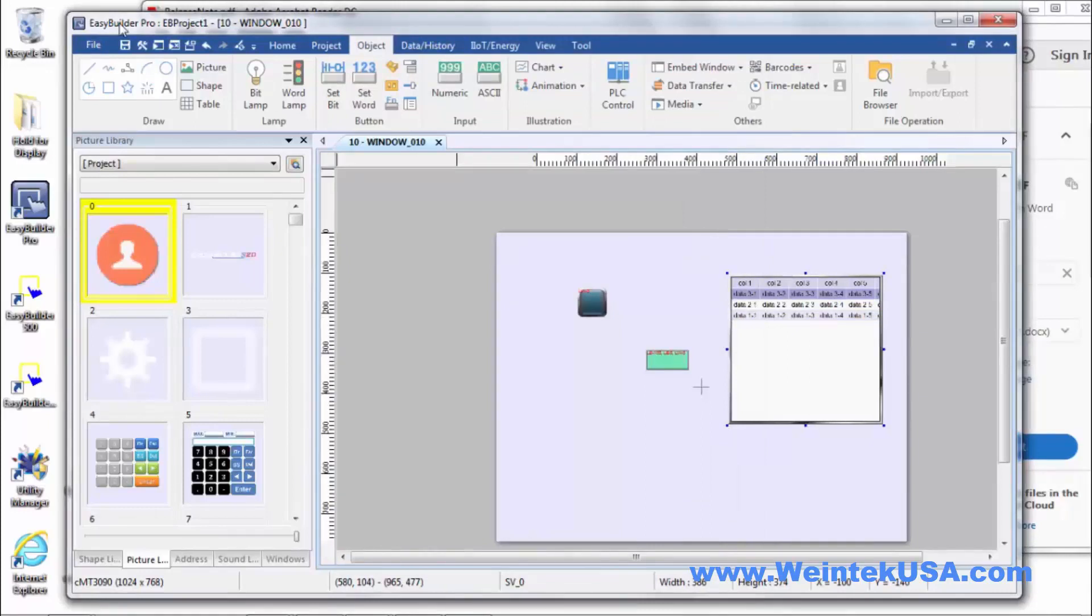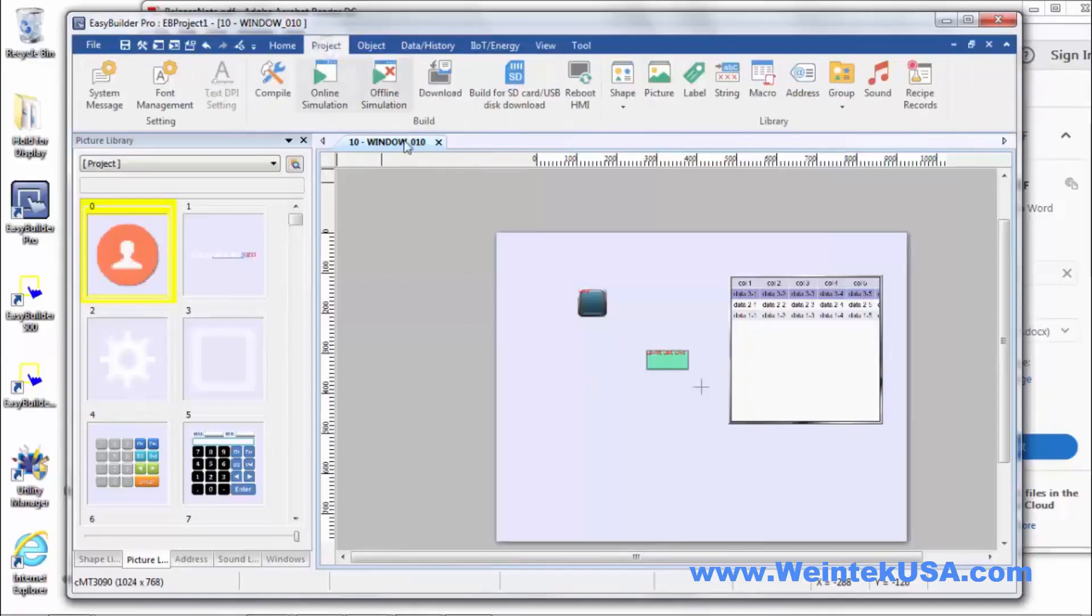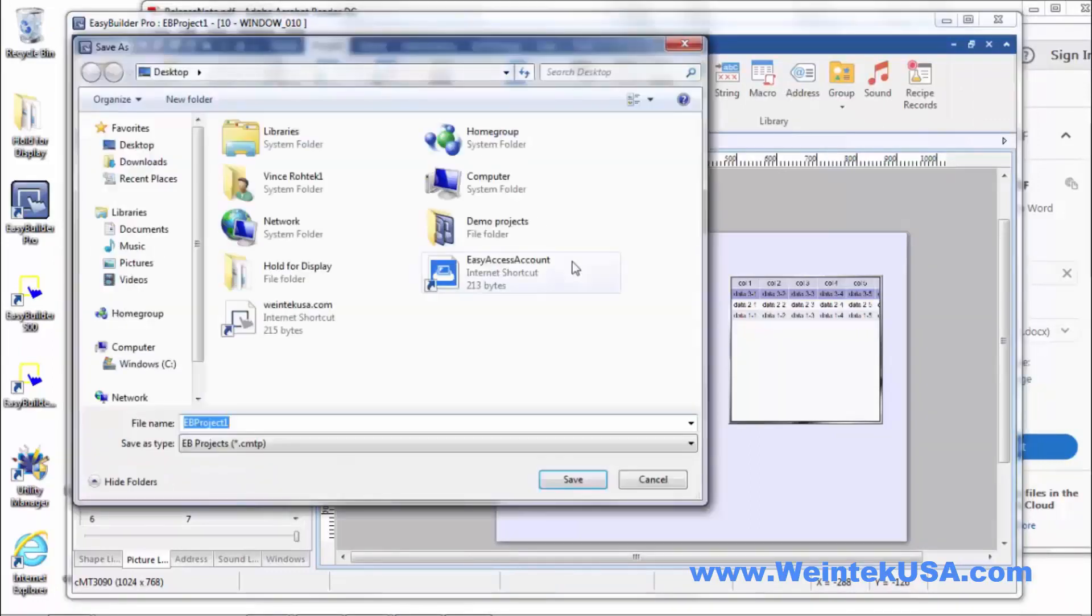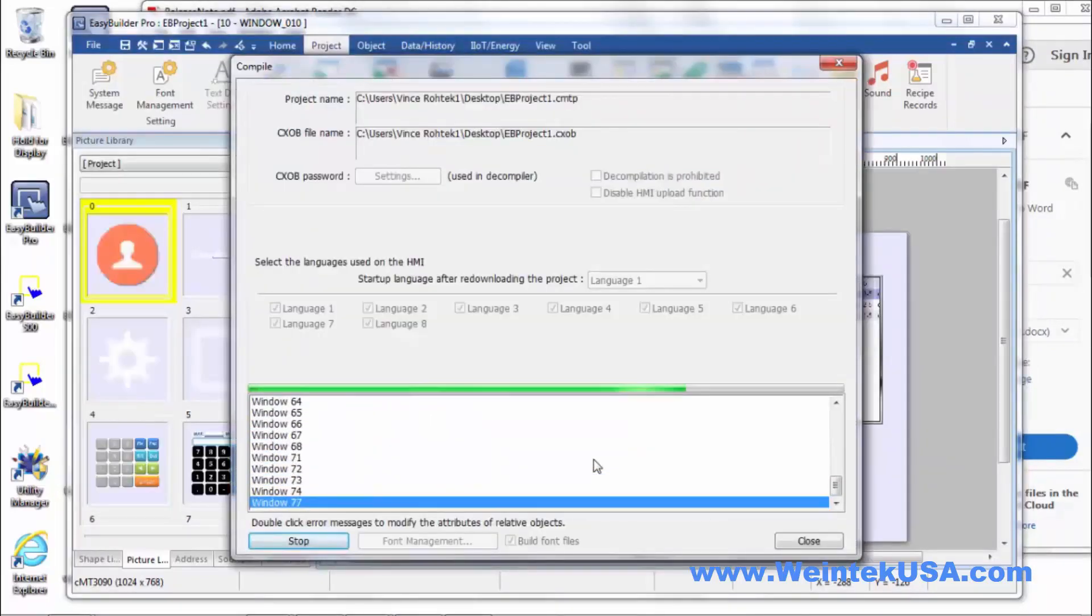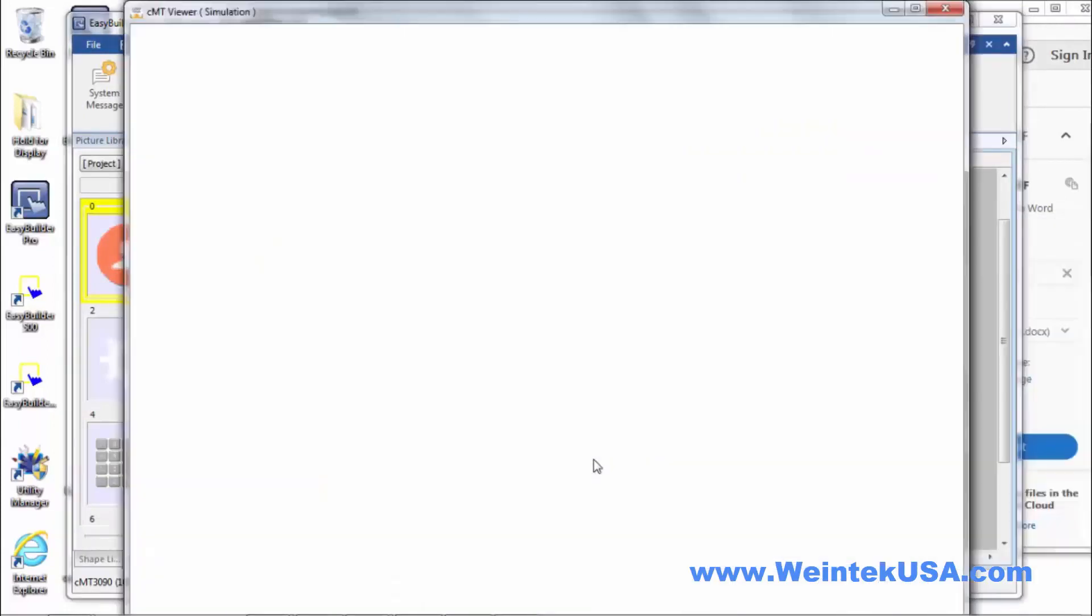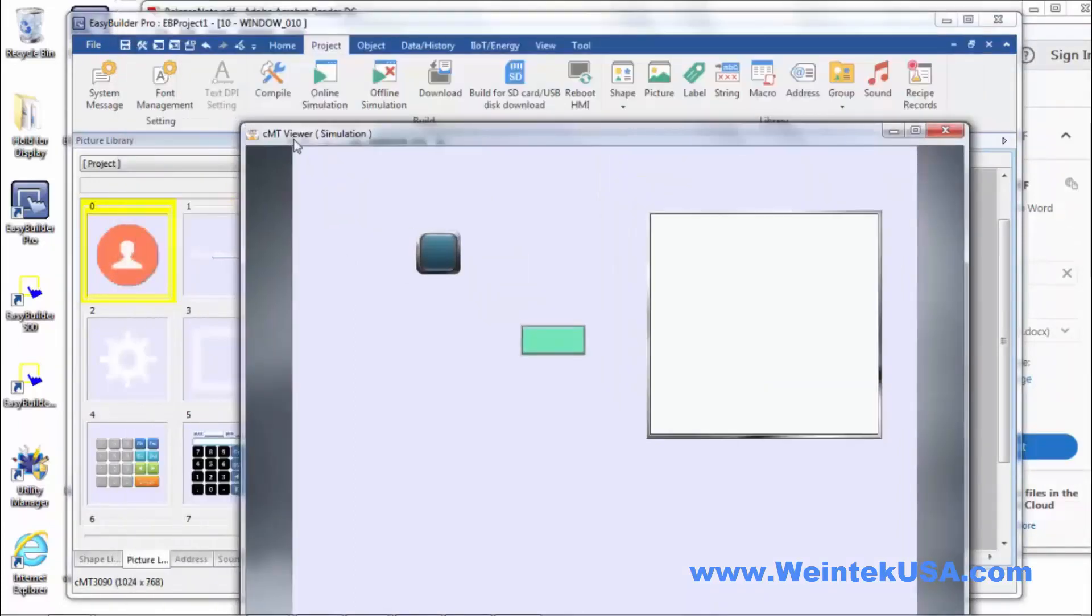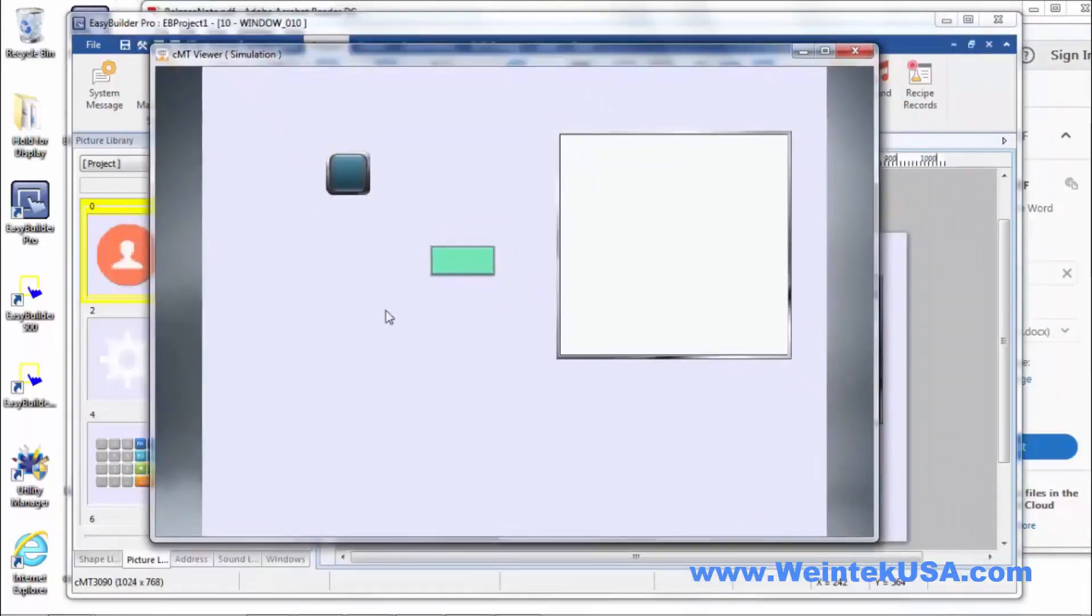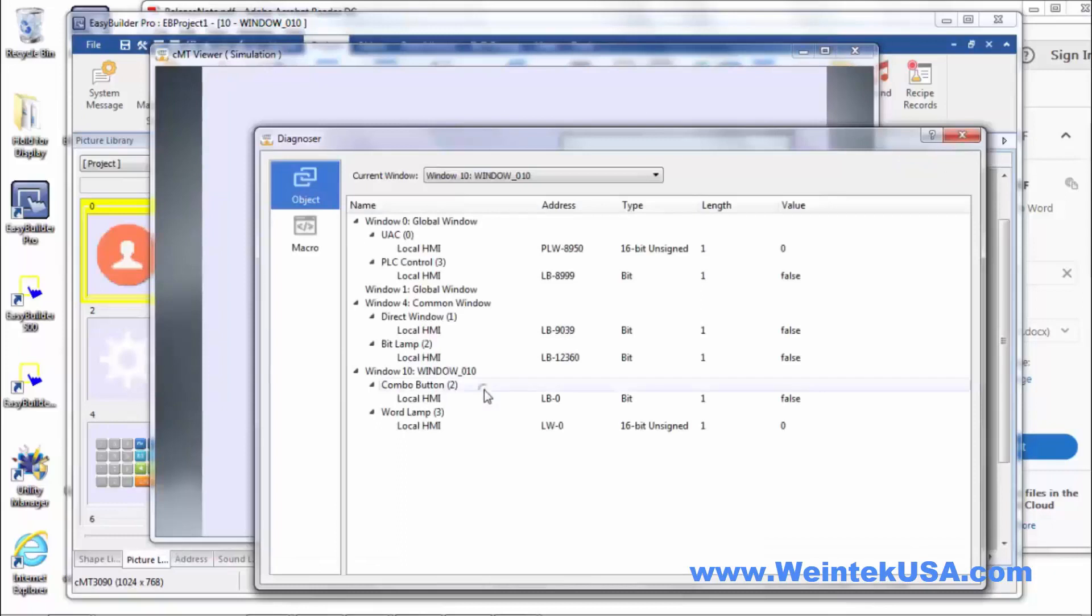So let's move on to the new CMT Diagnoser feature. We'll go ahead and save this so it'll compile. And so when you run an on or offline simulation of your project in CMT Viewer, you can just right click and click Diagnoser.